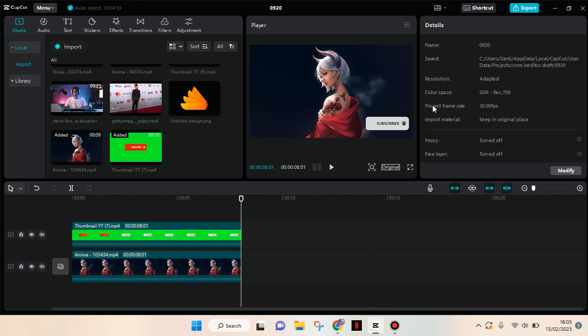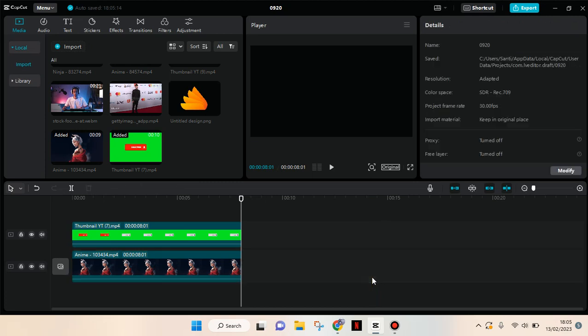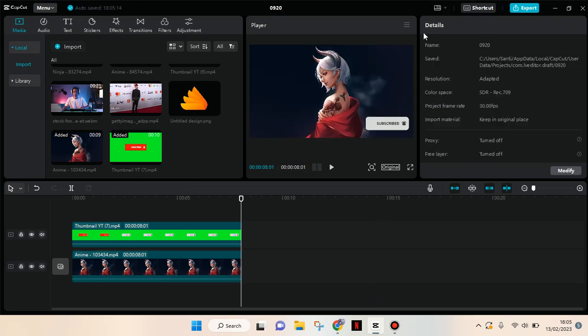So when you click on the video it will go like this, but when you don't it will go with details like this detail box. So to make it better for performance, you need to turn on the proxy.